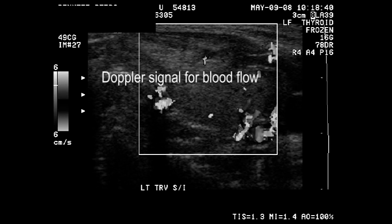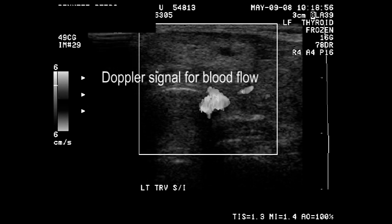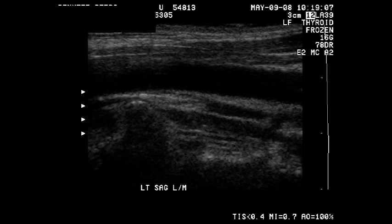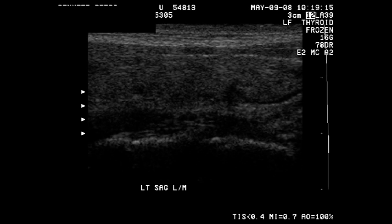Here the ultrasonographer has turned on her Doppler probe to measure blood flow. If these were actually color images, we could identify the vessels. Again, this vessel is the internal jugular. We know this from the anatomy but need compression to verify.